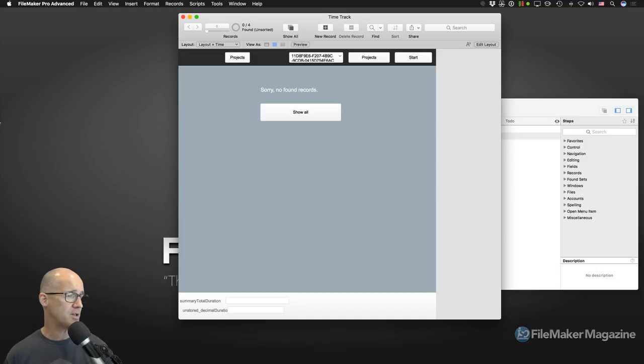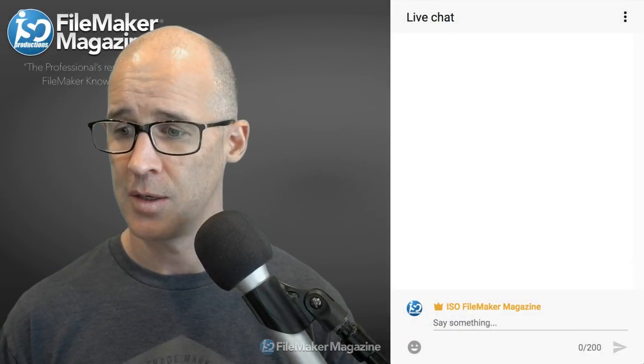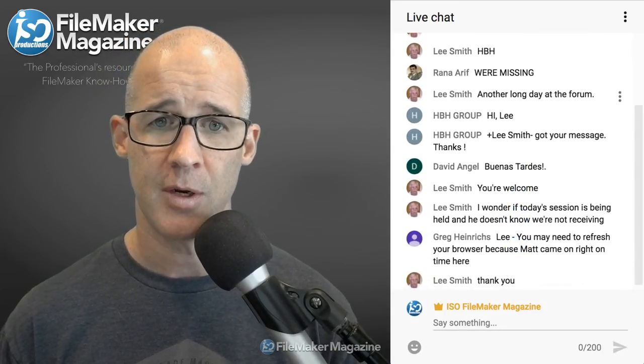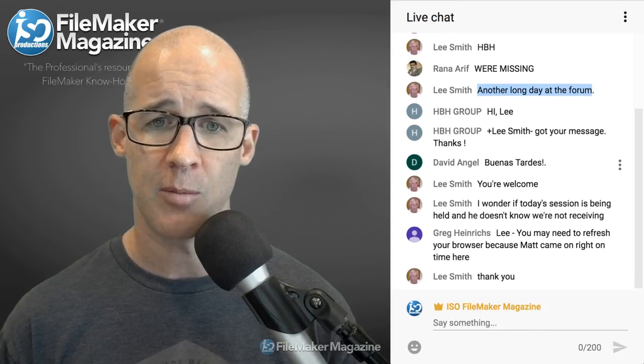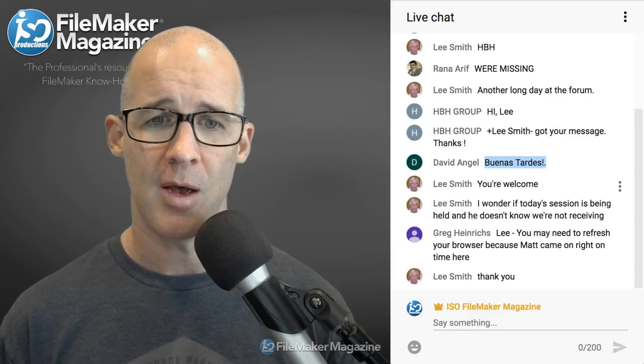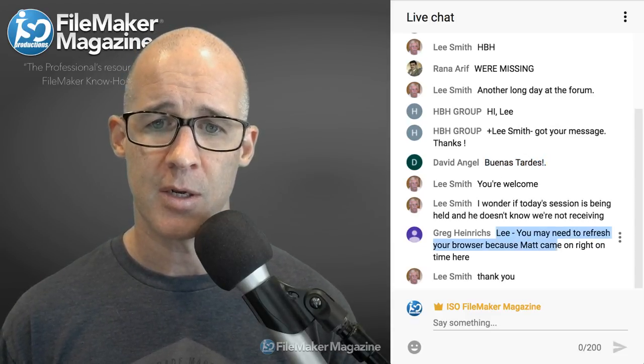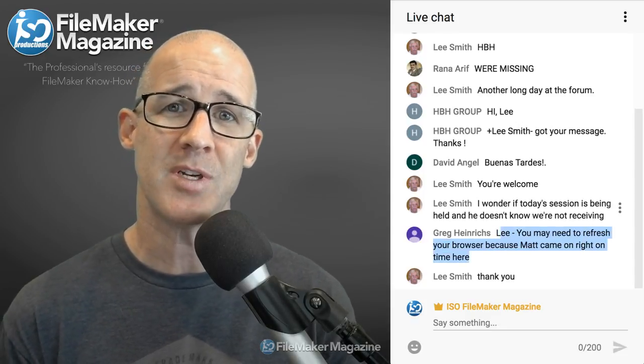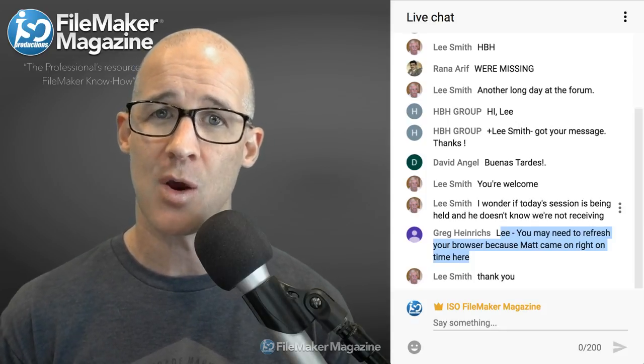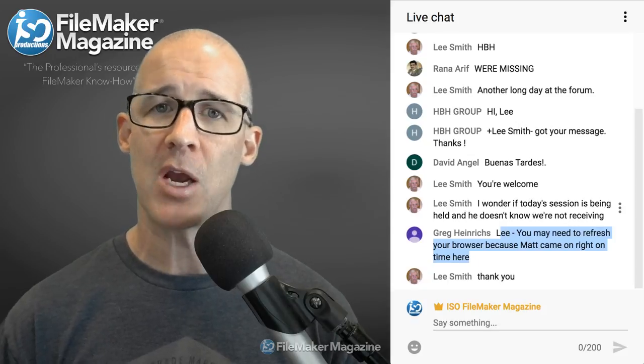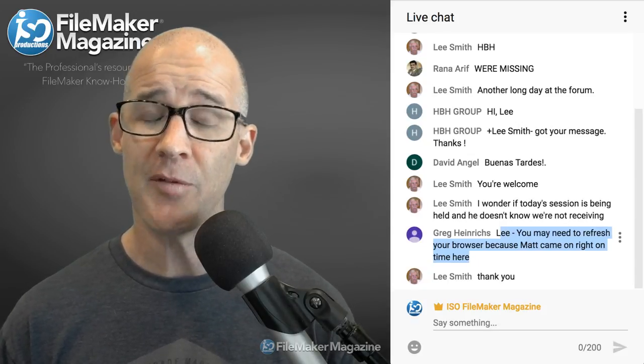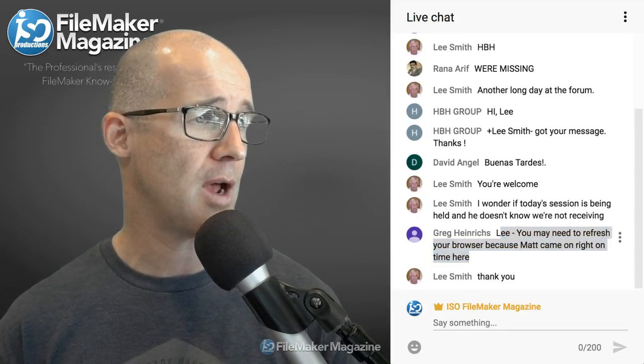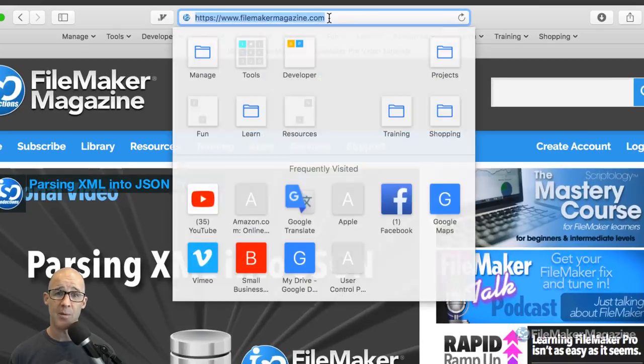So let's see if we have any questions that came in. We are going to switch over to the video chat and see if we got any questions today. All right. We're missing another long day at the forum. Buenas tardes. I see looks like we've got some chatter. You may need to refresh browser because Matt came out right here. All right. Looks like we don't currently have any questions for today's particular lesson. So that's going to give us a quick wrap. You know, if you have any questions about FileMaker, things that you want to learn, of course you can always check out my website over at FileMaker Magazine. Let's load that one up here.